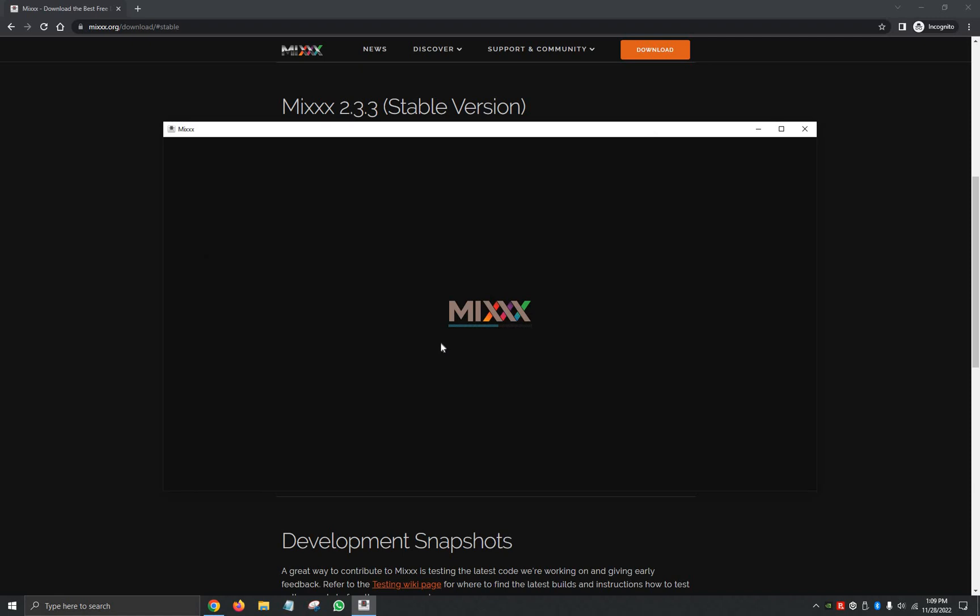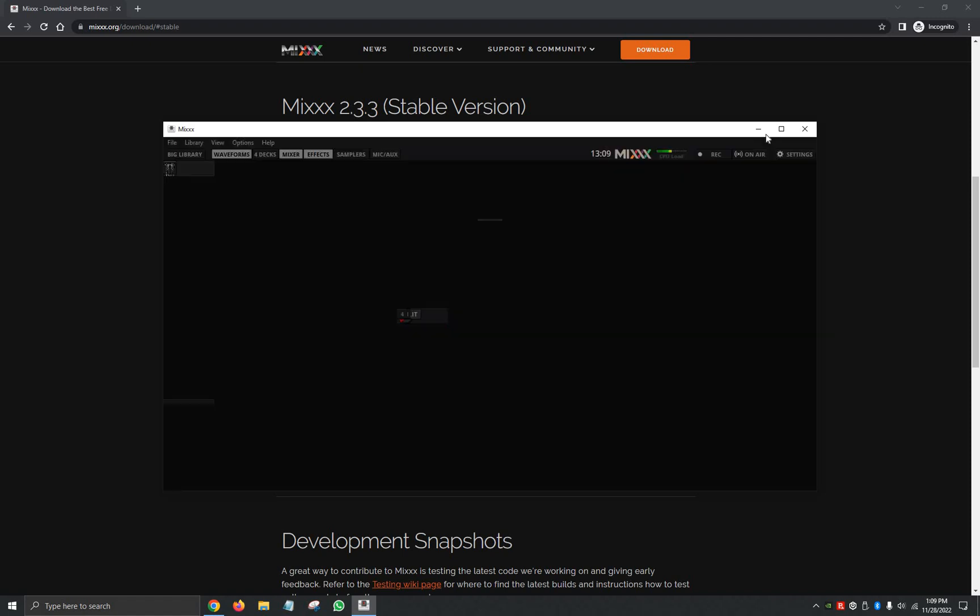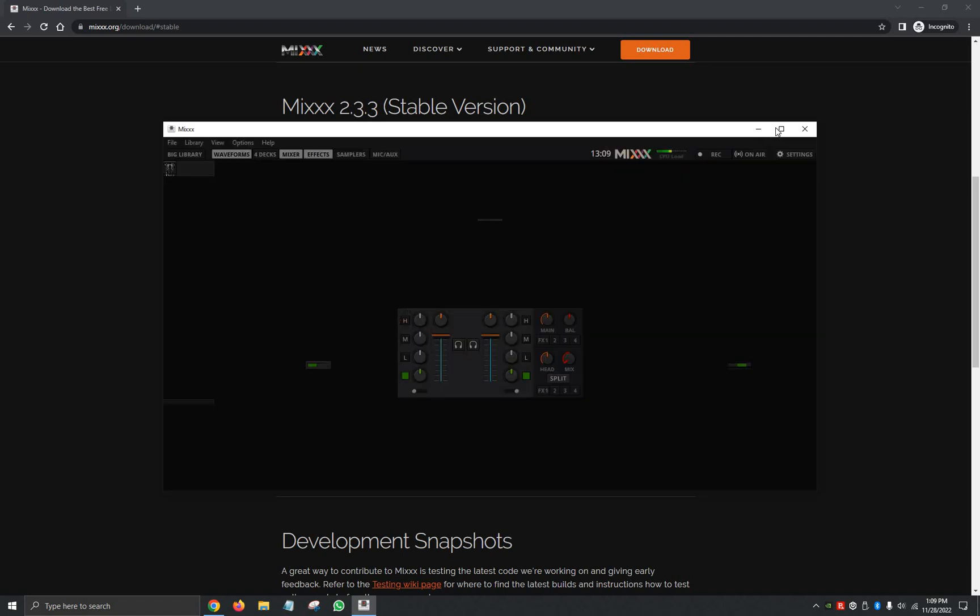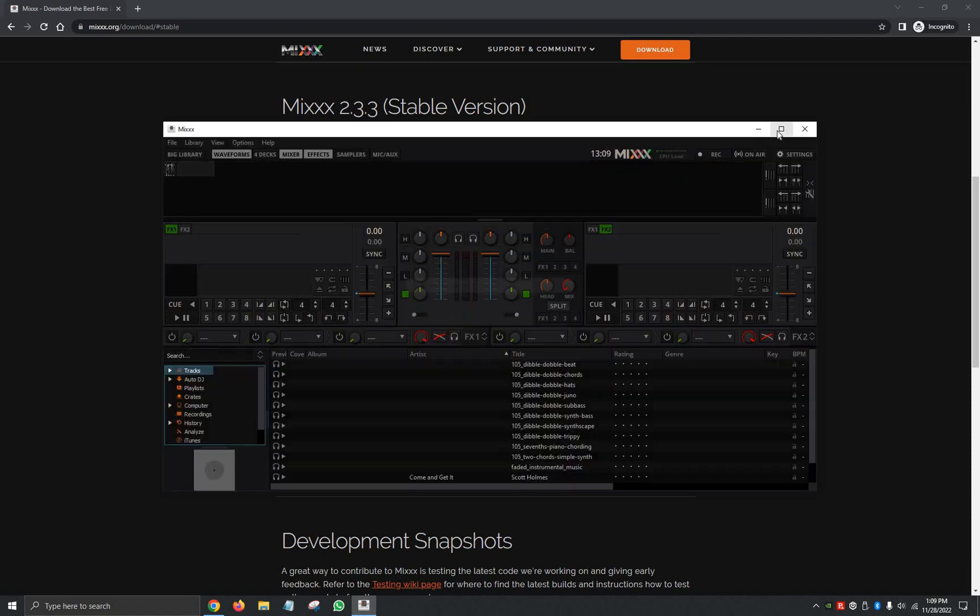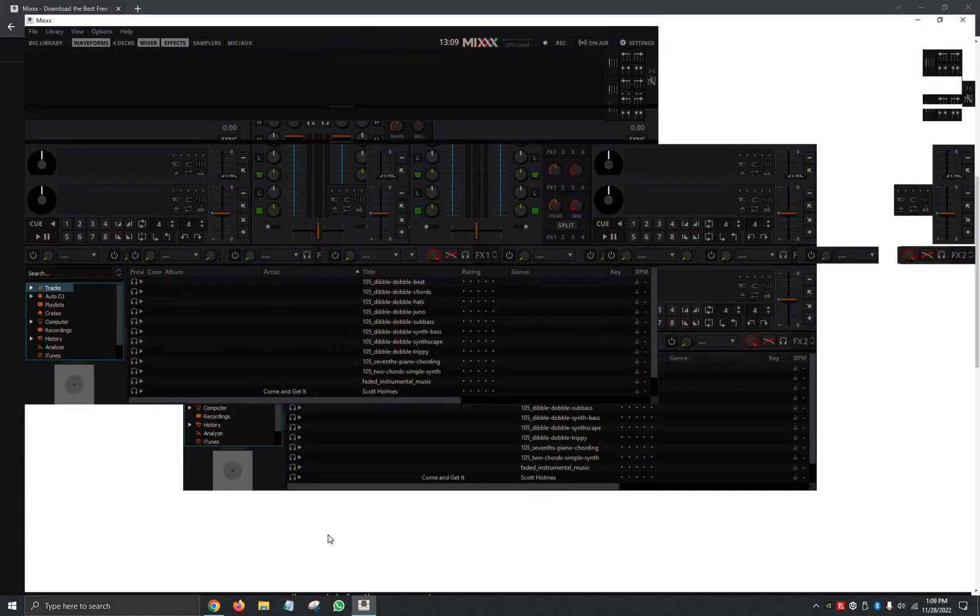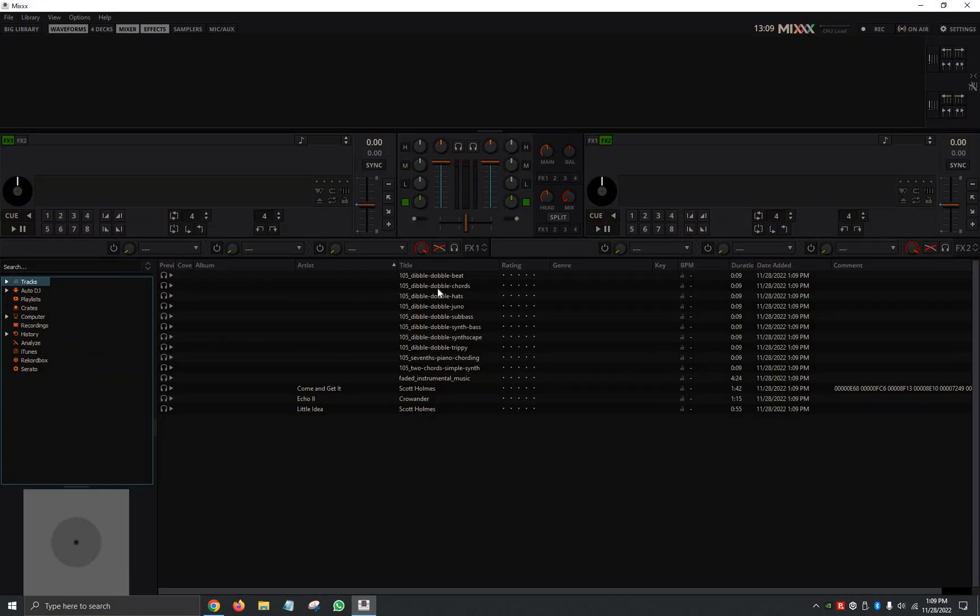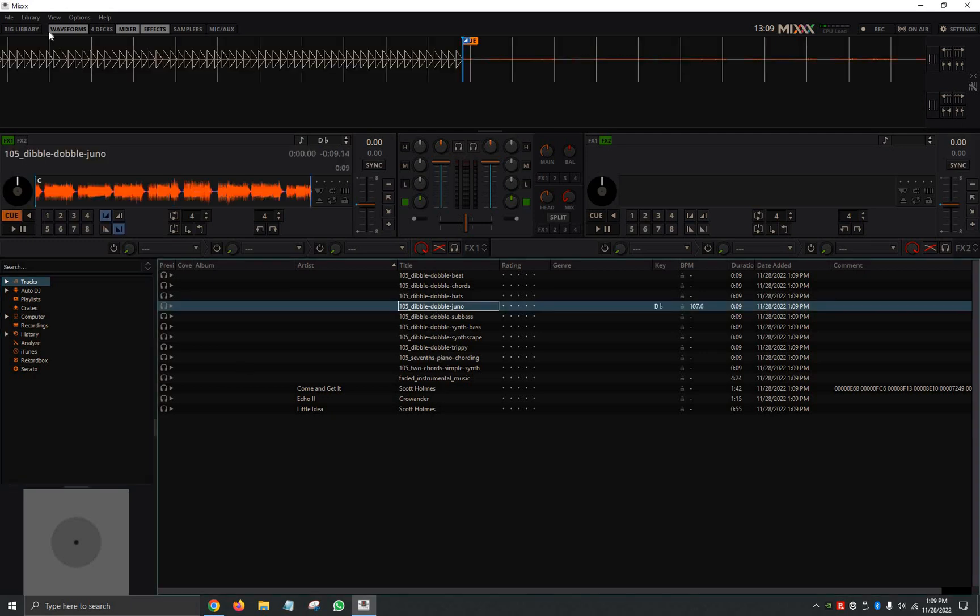We're going to give it another few seconds, and it should open up the program so we can begin using it. Just like that, we're going to maximize the screen, and you can see here a few demo sounds you can use and add to the program. We can double click on them, and just like that, we can begin using the program.